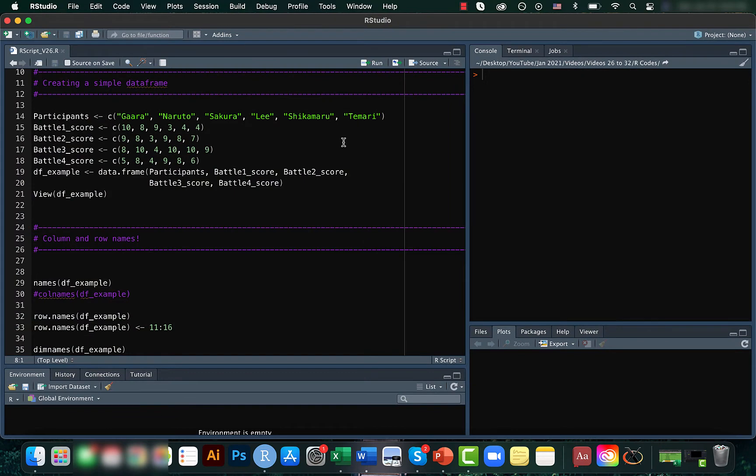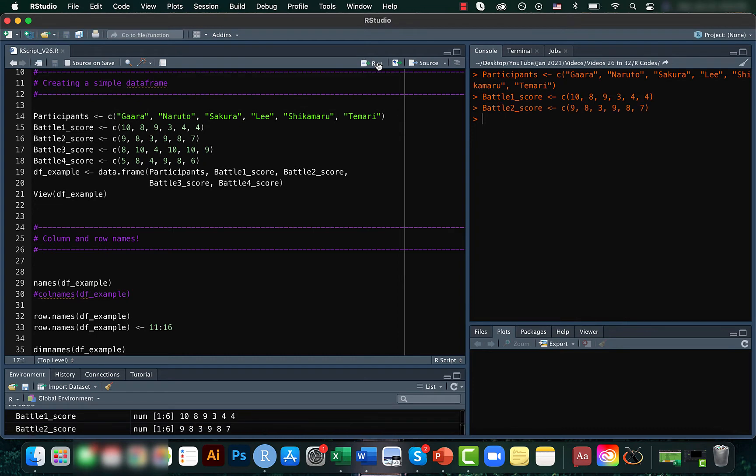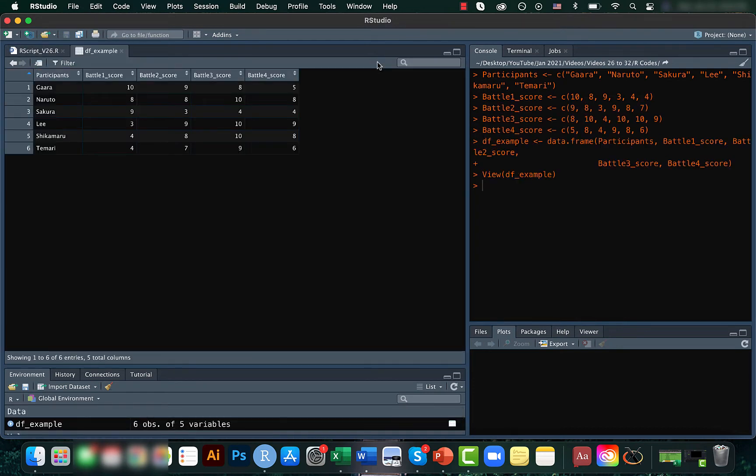Let's first create a simple data frame like this. Okay, so we have five columns and six rows. Now we will try to determine the names of each of the columns and rows.